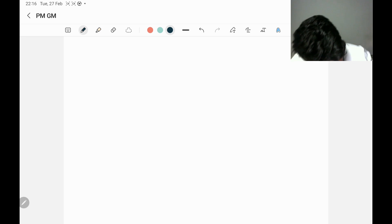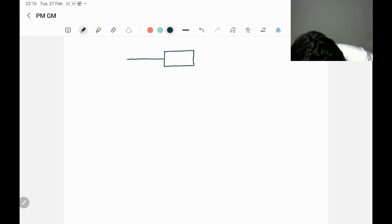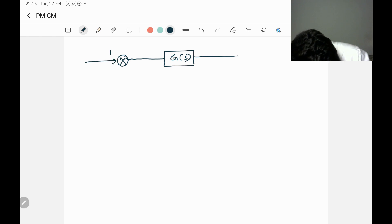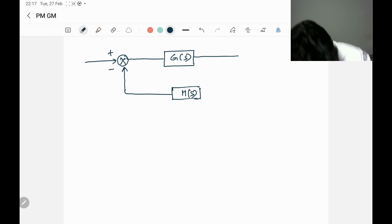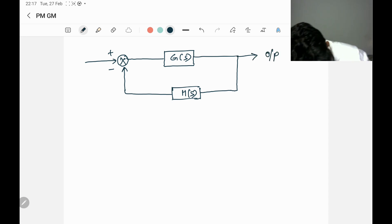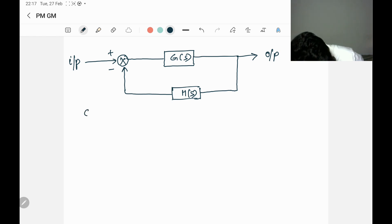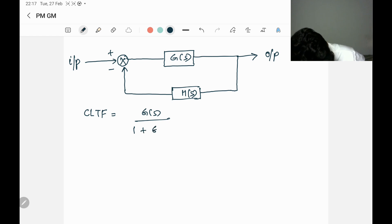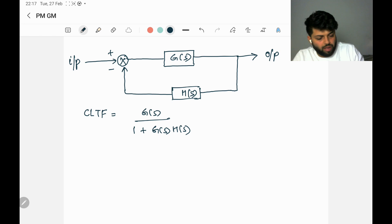Let me draw the closed loop system. This is G(s), this is H(s), and we are taking the feedback from the output. This is the output and this is the input. We know that the closed loop transfer function can be written as G(s) divided by one plus G(s)H(s).